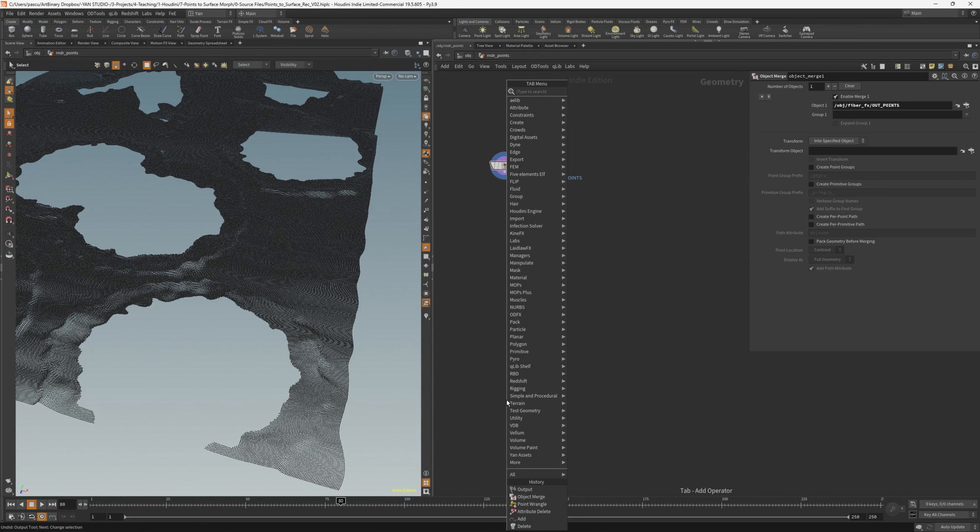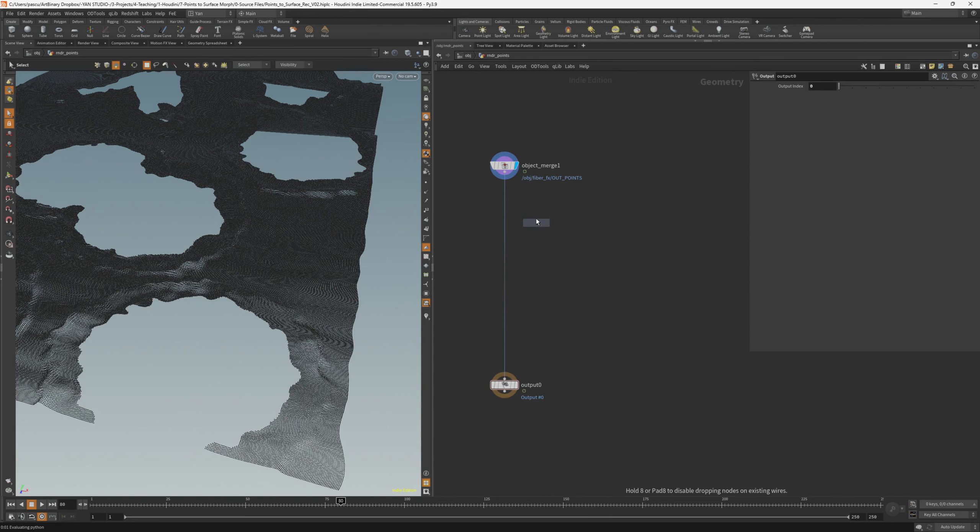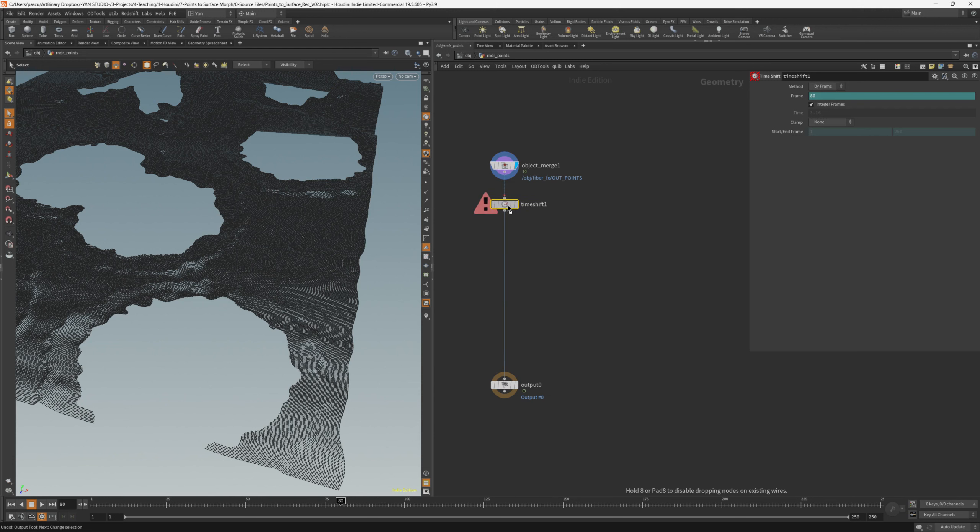Let's add an output node and also a timeshift. If you remember, in the first part, I was specifying something about a rig that controls timeshift and the camera frustrum. For now, we just add the timeshift and leave it like this.